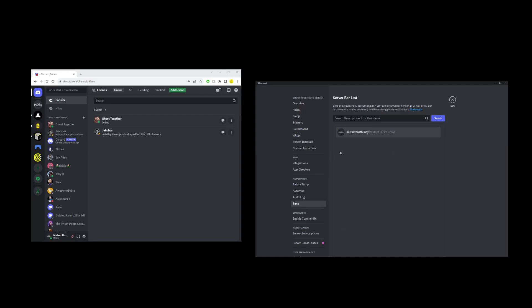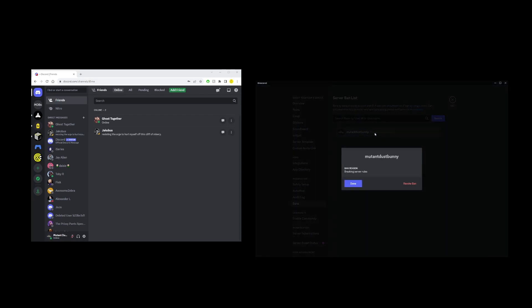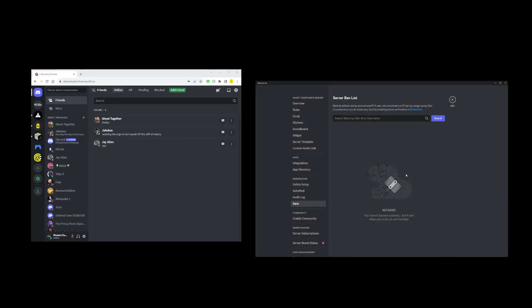Now here on the banned user list click on the username for the user you want to unban and click on the revoke ban button.